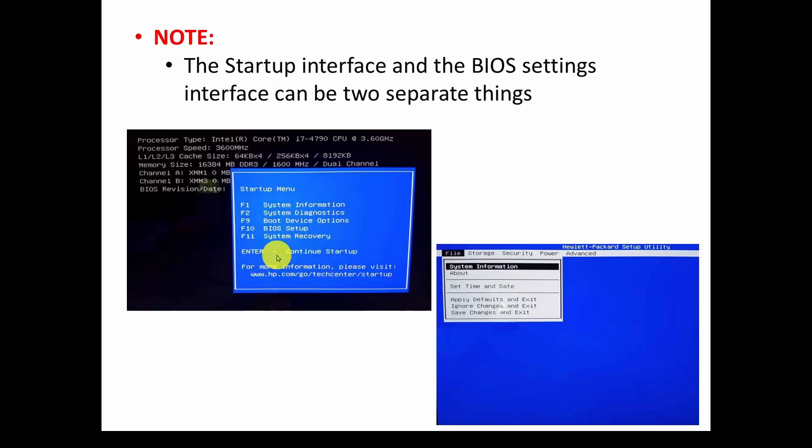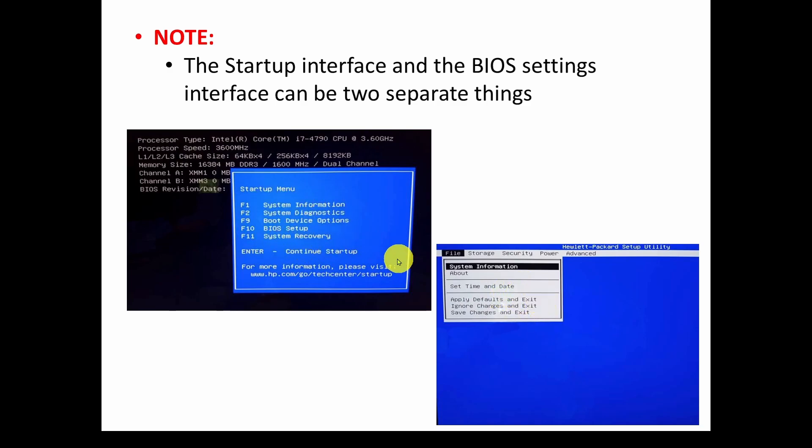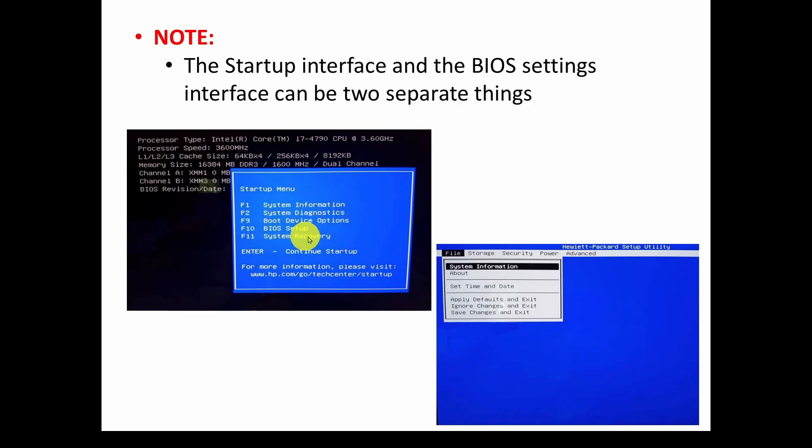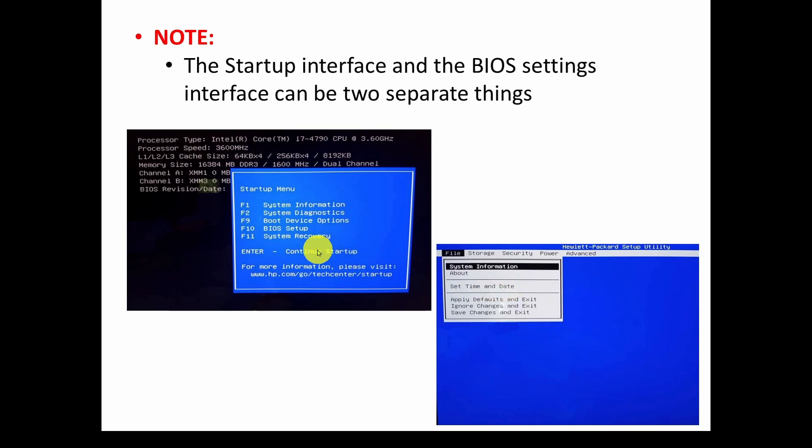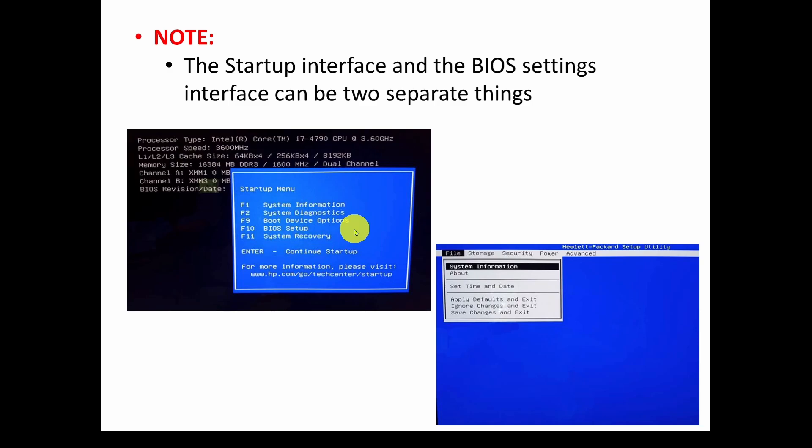Now keep in mind there's two things going on here. One is a startup menu and the other is a BIOS settings interface. The startup is kind of a general startup where you can select either system information, system diagnostics, boot device, BIOS setup, system recovery, that kind of thing depending on the BIOS. And then a BIOS user interface you see here on the right, which is if in this case if you hit F10 you go into BIOS. So what we're going to show you is a way to in general boot to this startup menu so that you can then select BIOS.